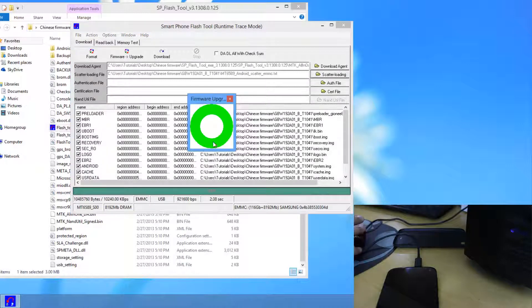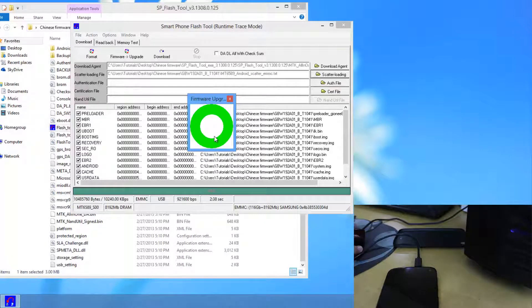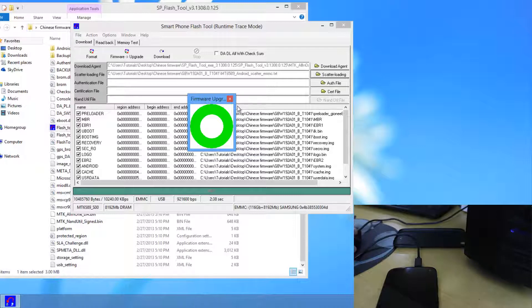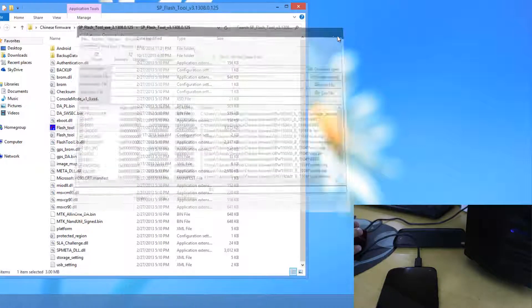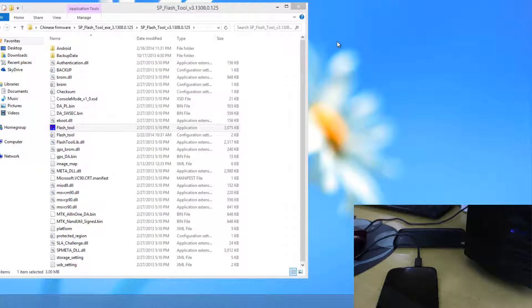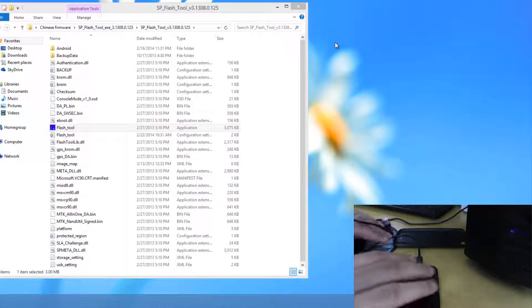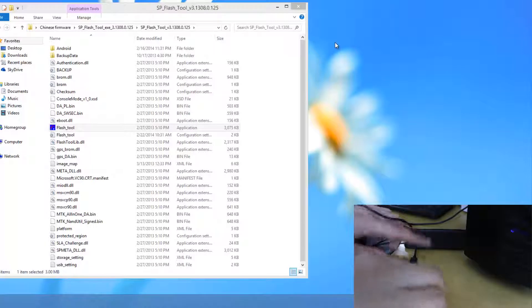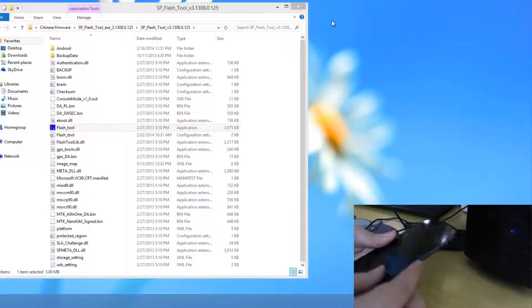So now you can see a green ring over here. That means the process is now finished and we have successfully flashed up the Chinese firmware. Now what we need to do here is just click on this cross and then this cross button. And then just disconnect our phone. So let me just disconnect it and then just power it on.